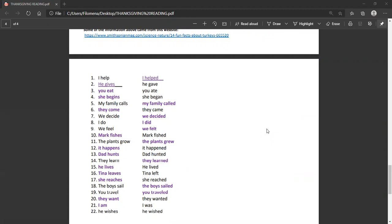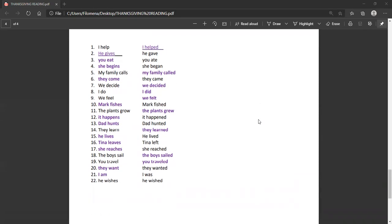Eight, I do. I did. Nine, we feel. We felt. Ten, Mark fishes. Mark fished. Eleven, the plants grow. The plants grew.